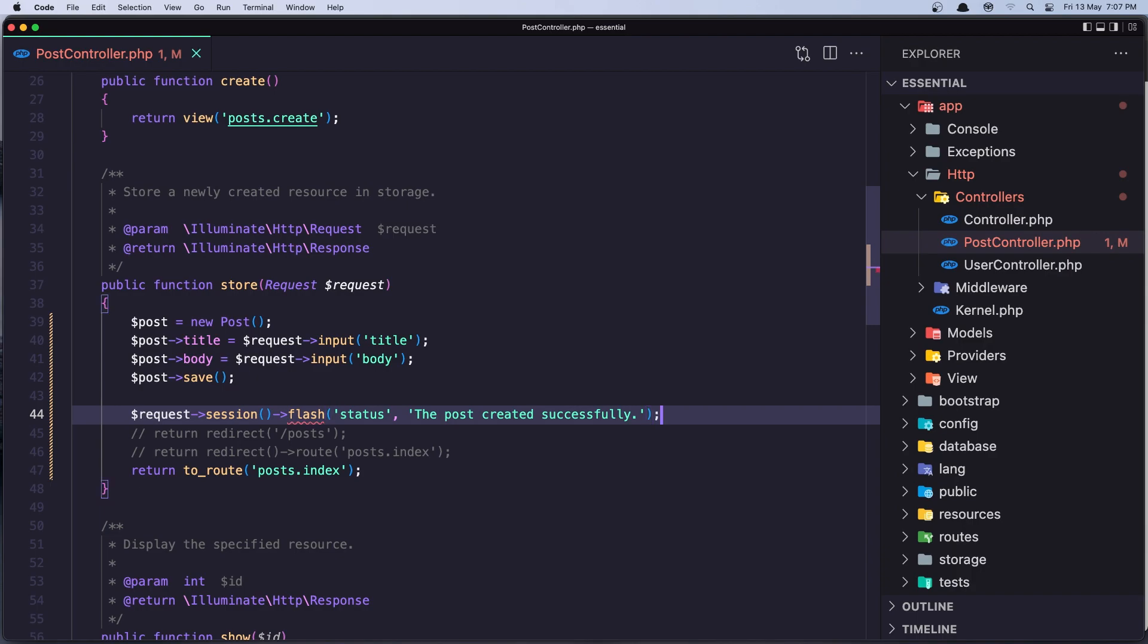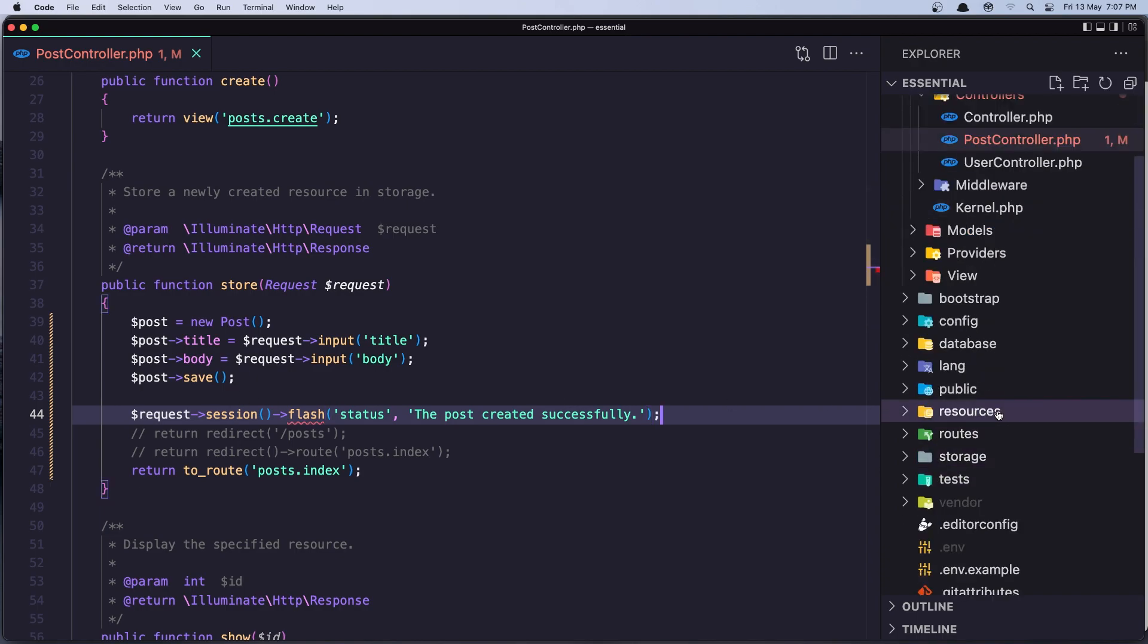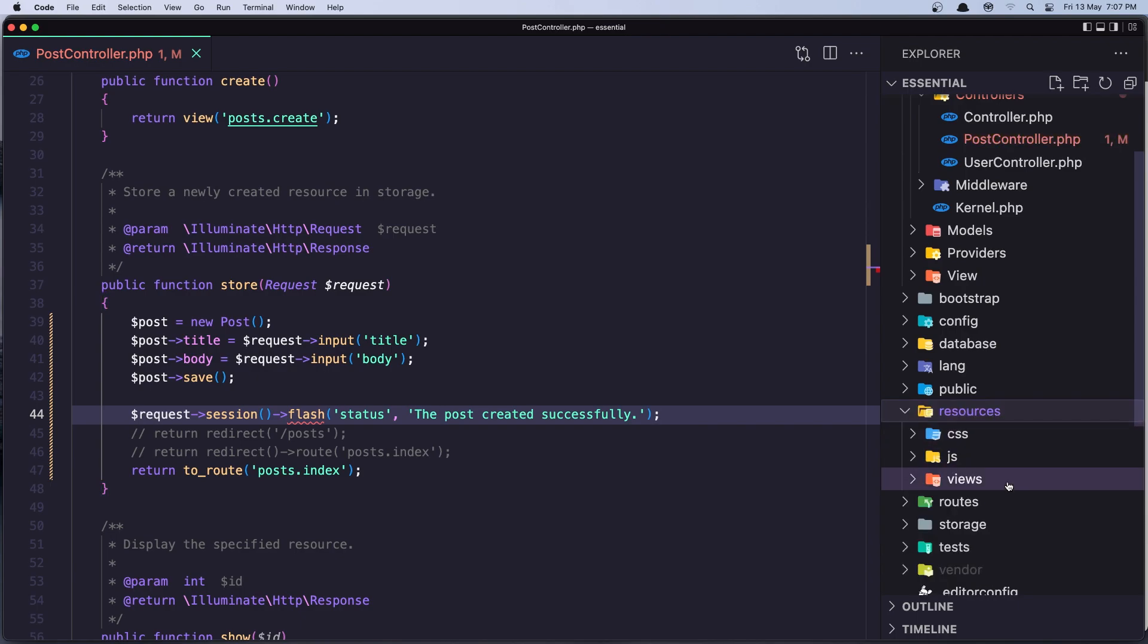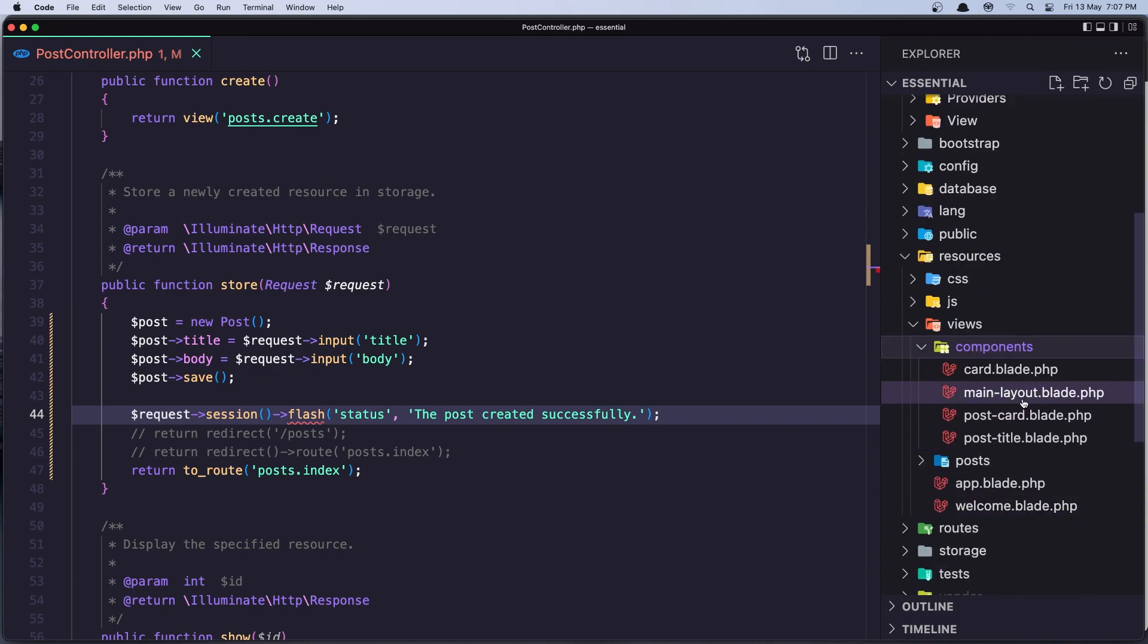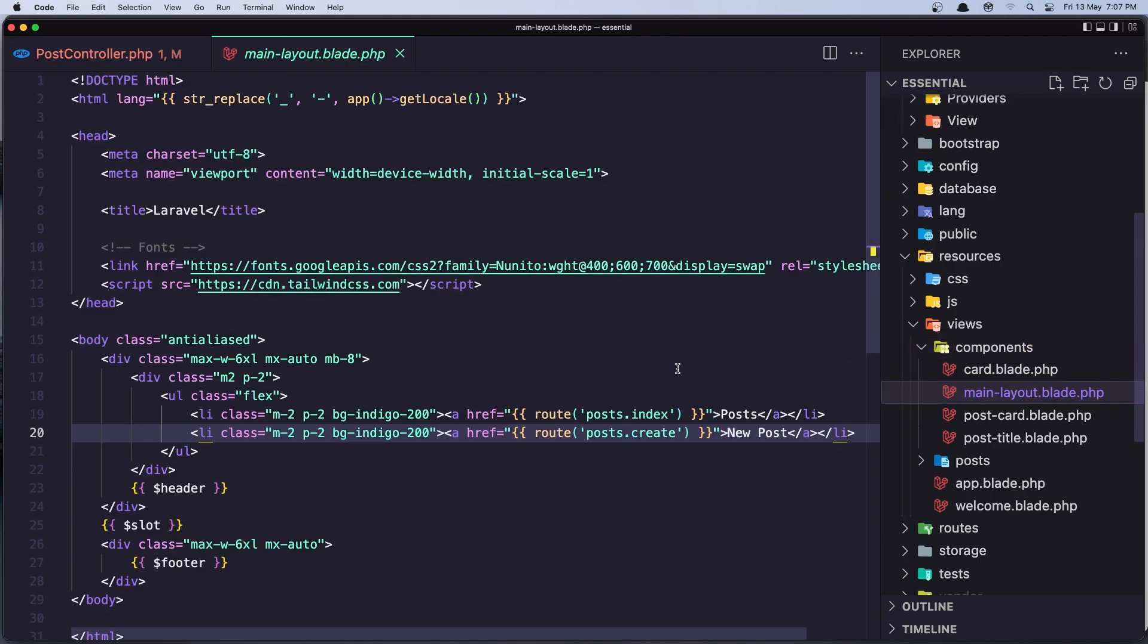Now with that if we go in the resources views and in the components we have the main layout here I'm going to check for the session so I'm going to add it.